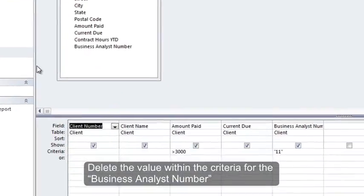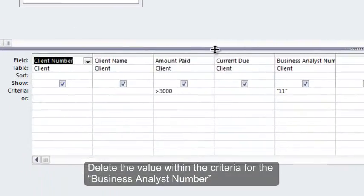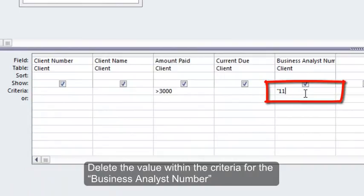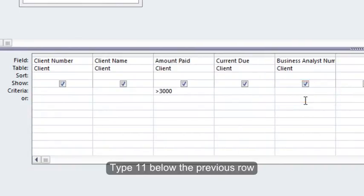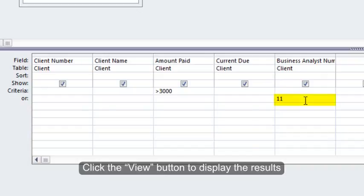Delete the value within the criteria for the business analyst number. Type 11 below the previous row. Click the View button to display the results.